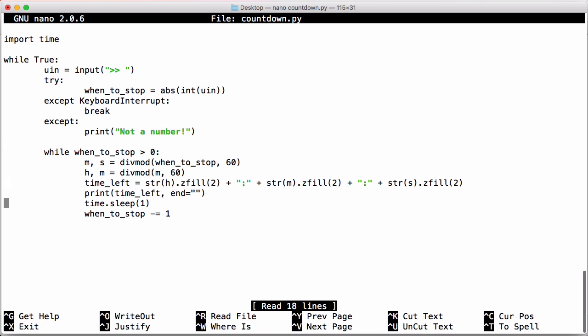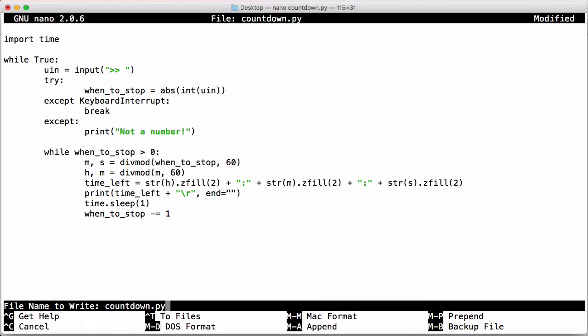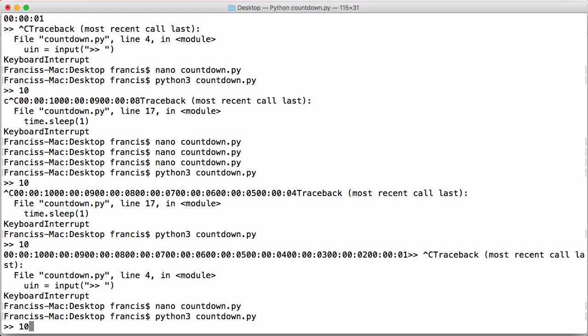So to fix that, what we want to do is we want to put in a carriage return. So if we save that, what this will do is it will return us to the start of the line. So if I put in any number and run it, now you can see it's overriding itself at the start of the line.